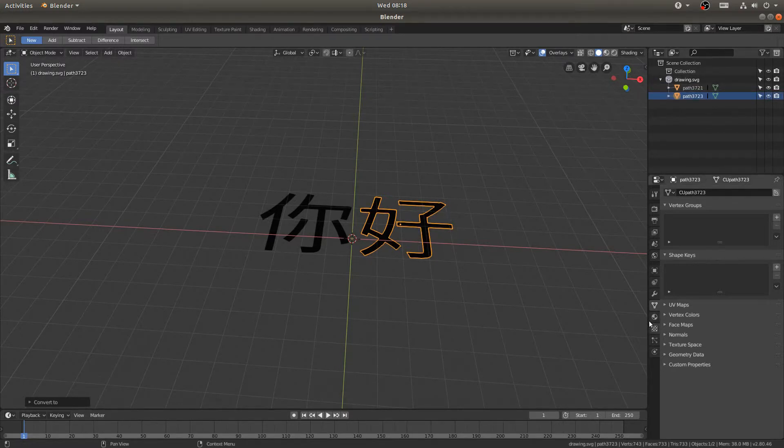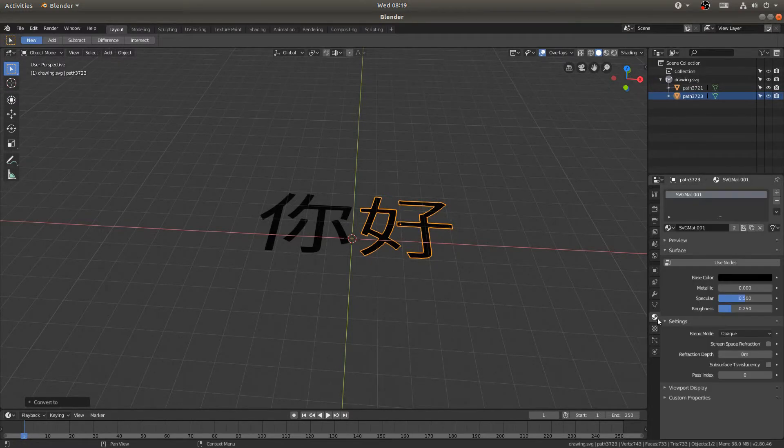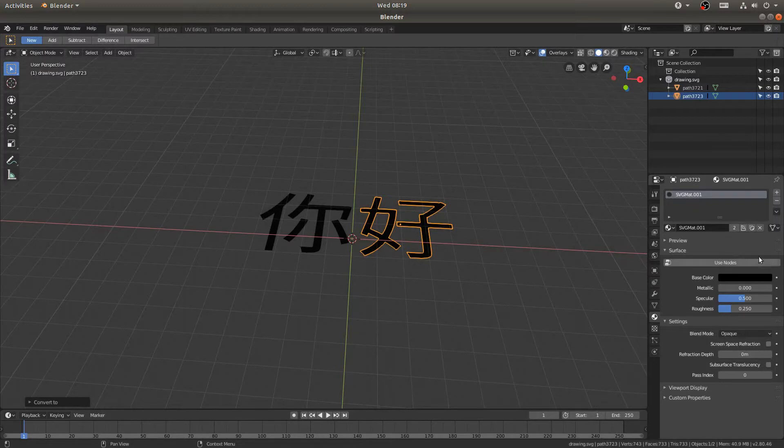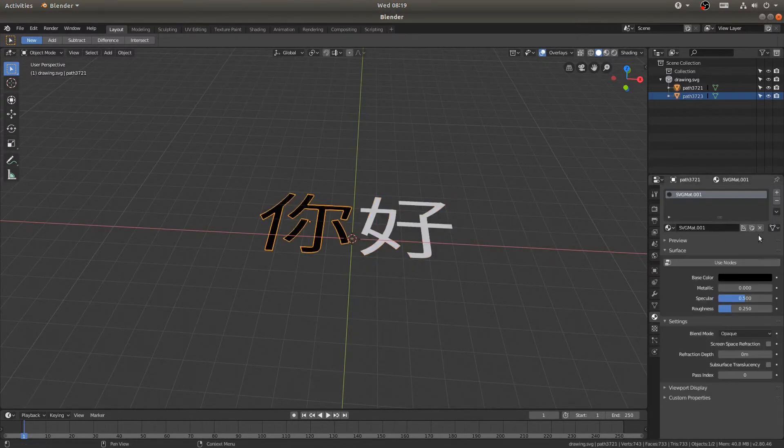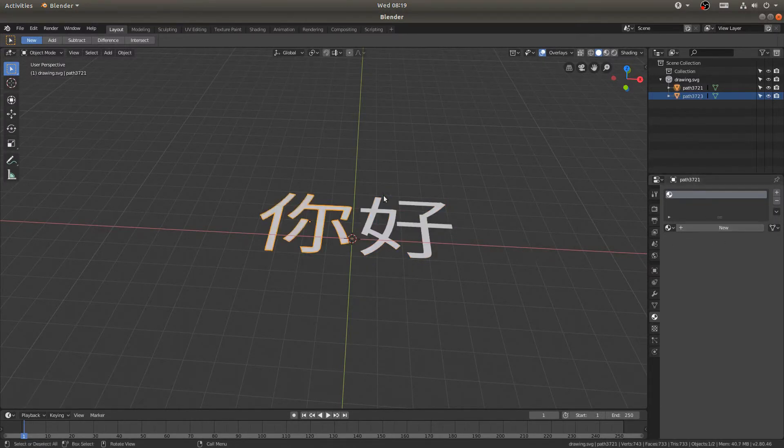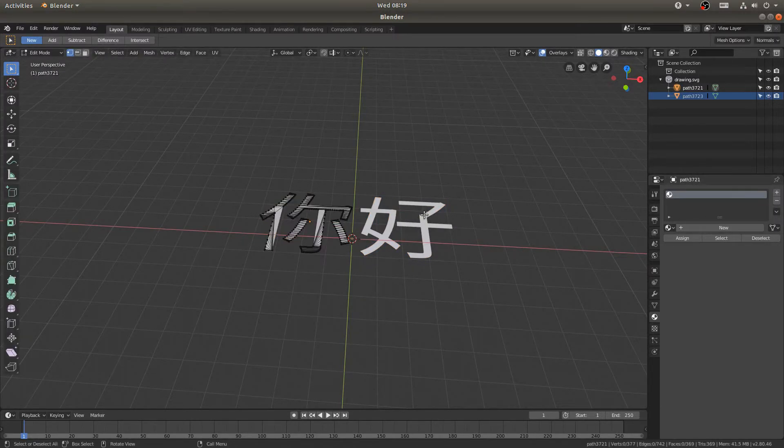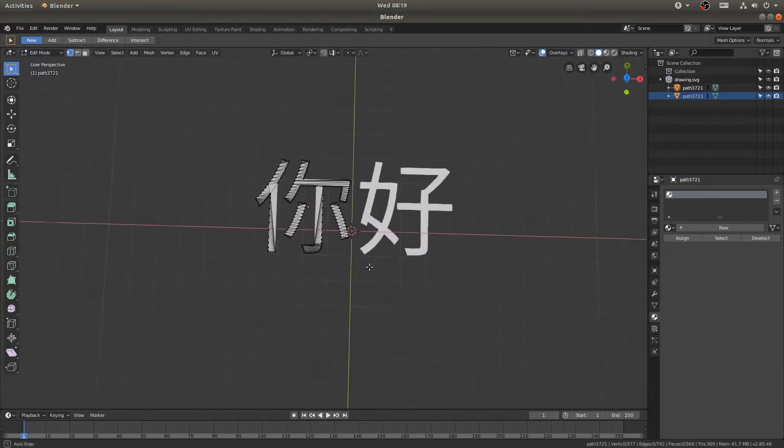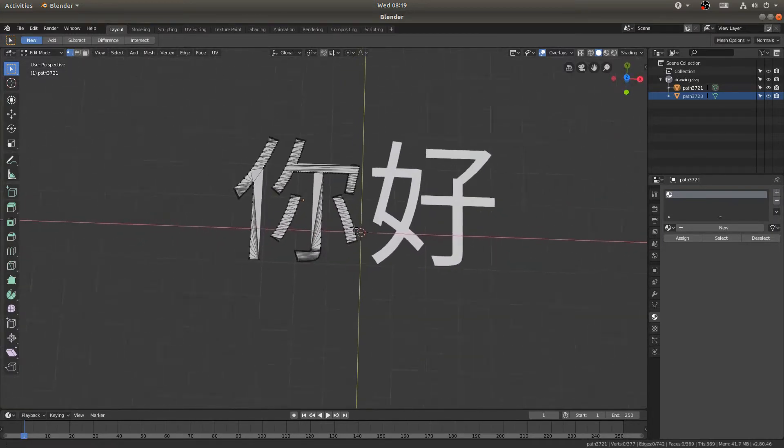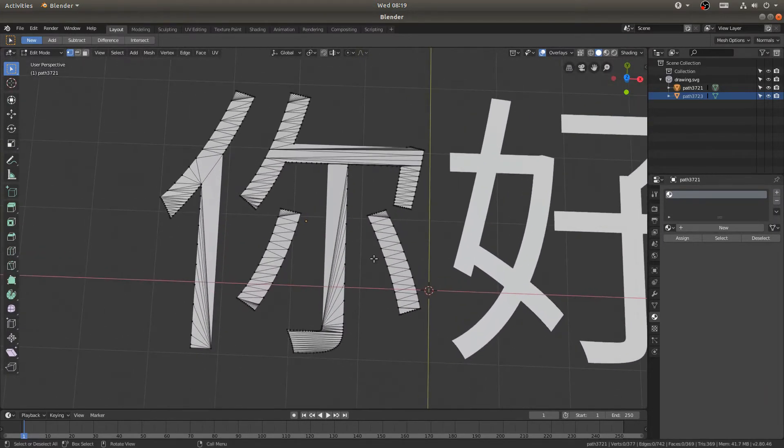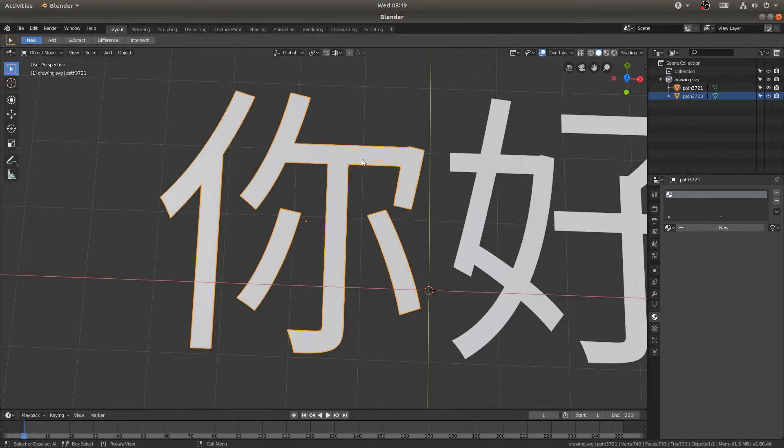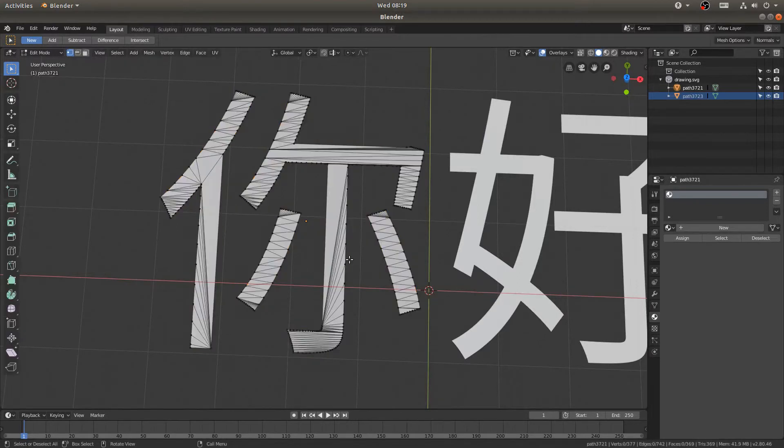So now if I hit Tab, you can see that whereas the shape looks great, we've got this issue with triangles.